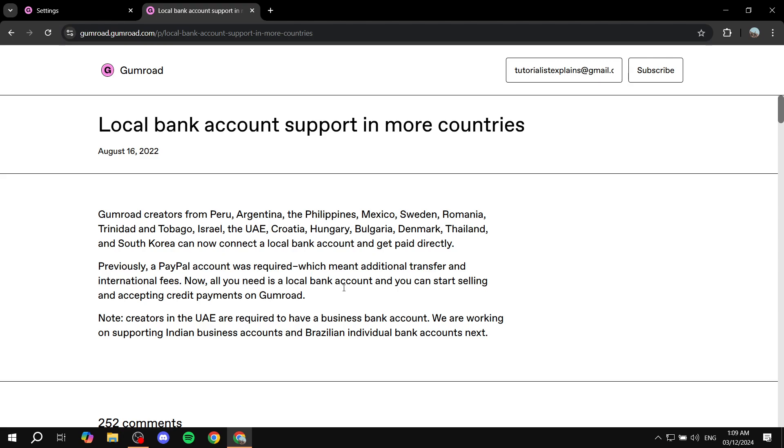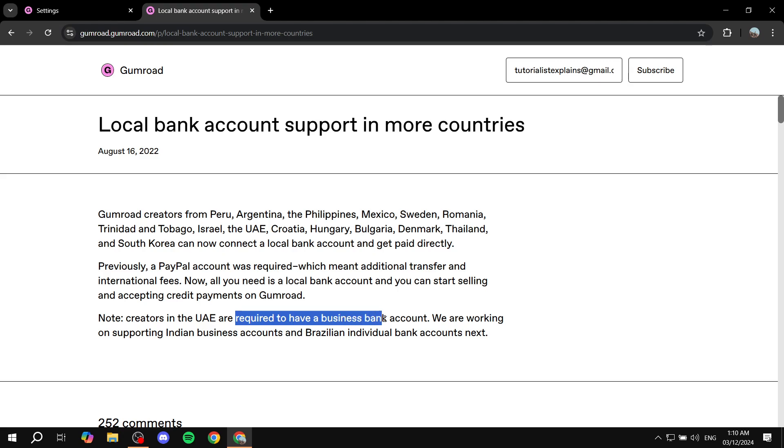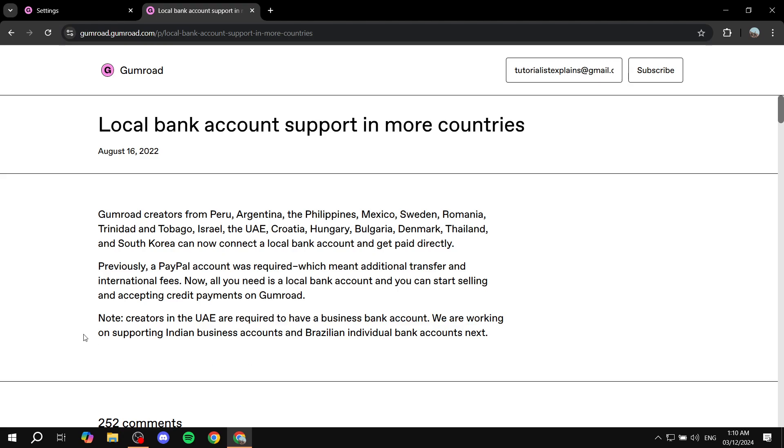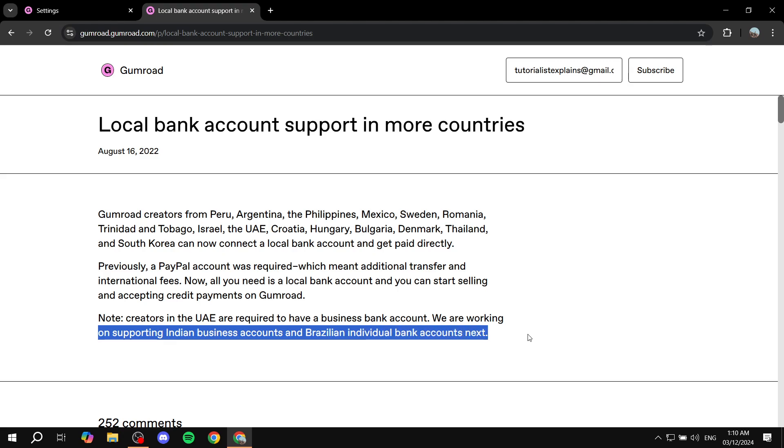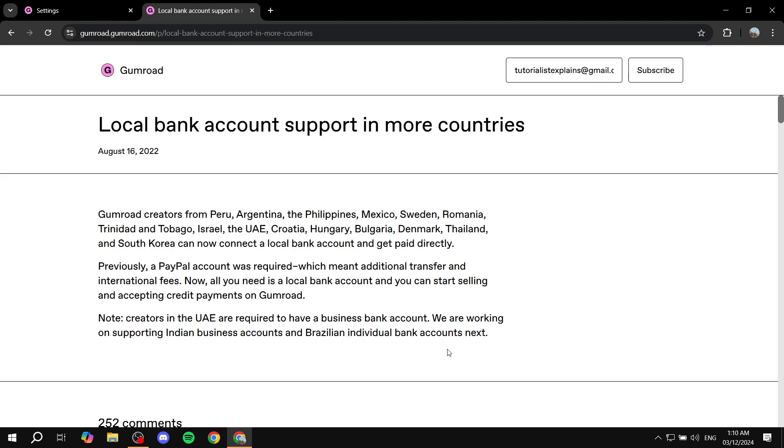But now it's not required. And you will need to note if you're in the UAE, much like myself, you're also required to have a business bank account. It's not going to be your personal one. It should be a business one. And they're also working on supporting Indian business accounts and Brazilian individual bank accounts.